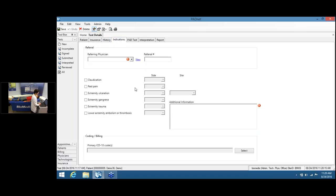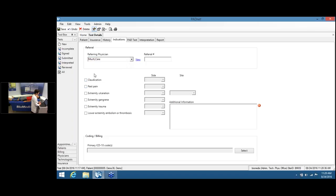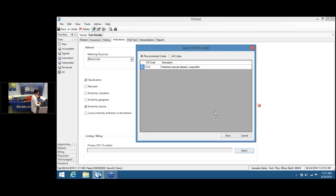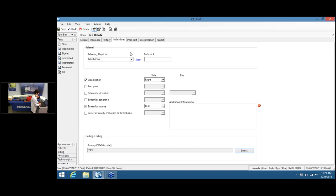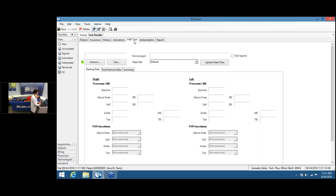From the History tab, go to the Indications tab to select the primary indications — these are what will get you paid for the study. Select the referring physician, then choose one or more primary indications and specify the location on the body. Under 'Coding and Billing,' click 'Select' to generate the matching ICD-10 codes, then select the recommended code and save to populate the ICD-10 field. This completes the demographic information entry, and we're ready to begin the PADNet study.